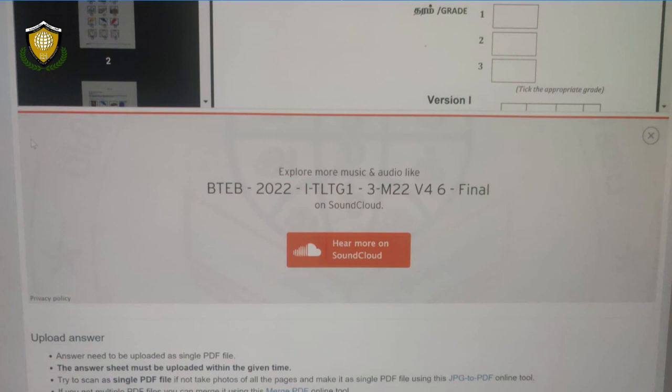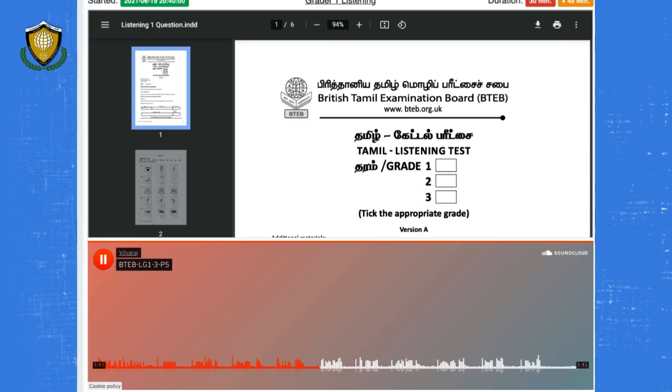When you pause the audio, you may see an advertisement. Do not click on the overlay. Just close the advertisement using this button and continue to listen to your audio.